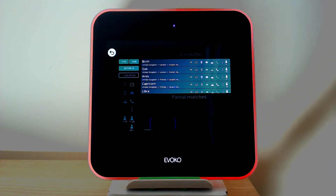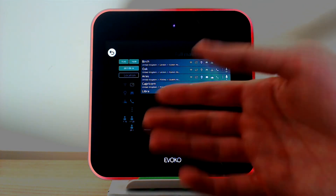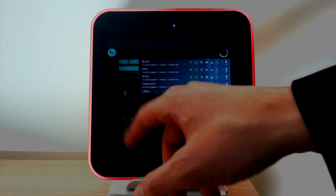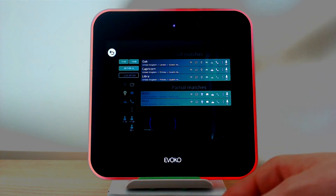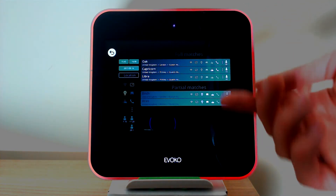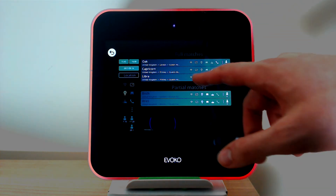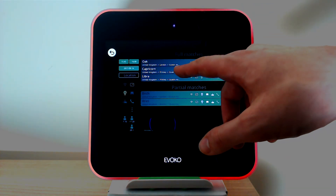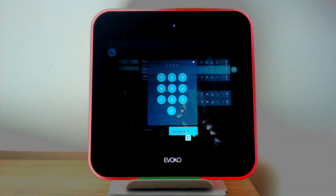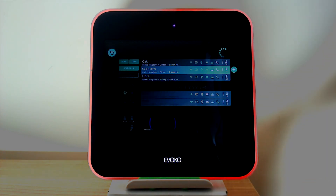We can also search by equipment, which could be quite useful for video conferencing, for example, as not all rooms may have it. Again we can apply the filter and choose the appropriate room — at the moment it looks like the only rooms available are the larger ones. I can click Capricorn, click OK, and that meeting is now booked in.